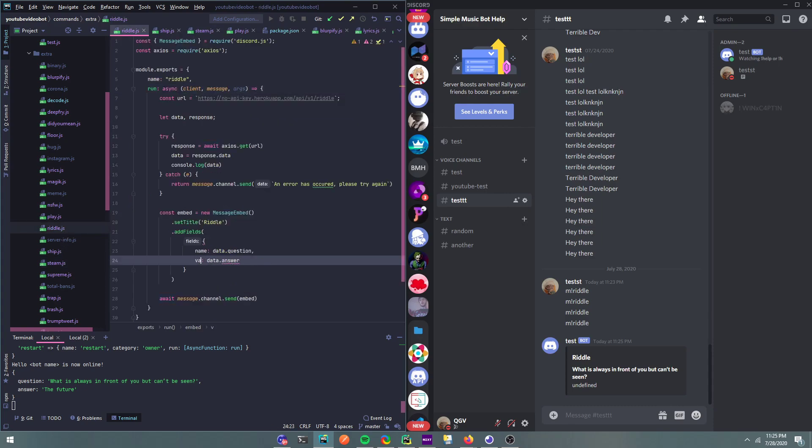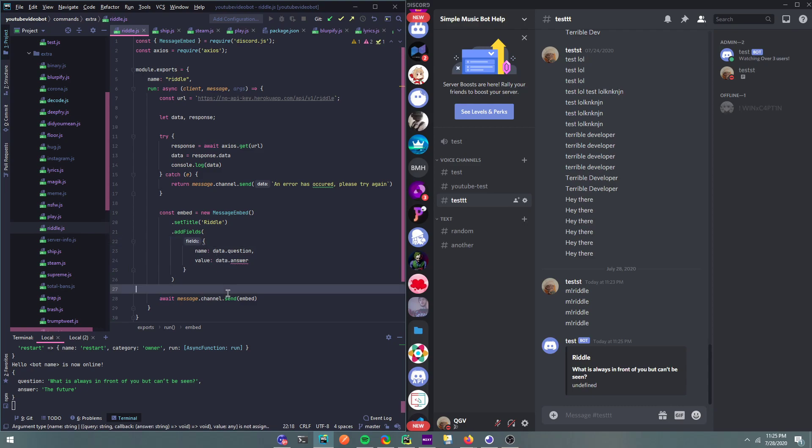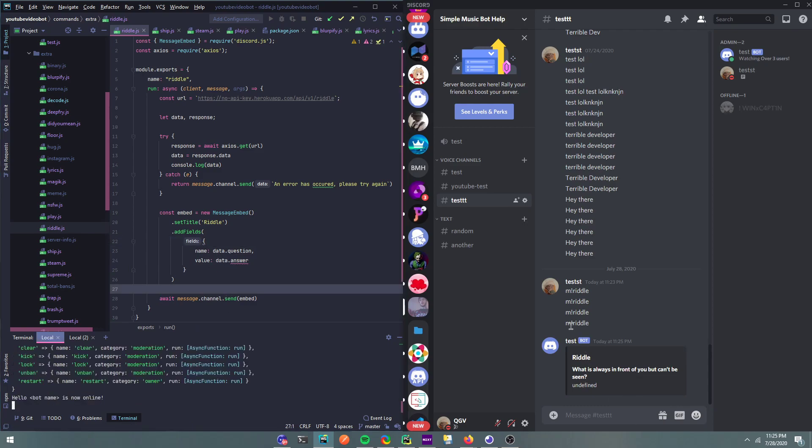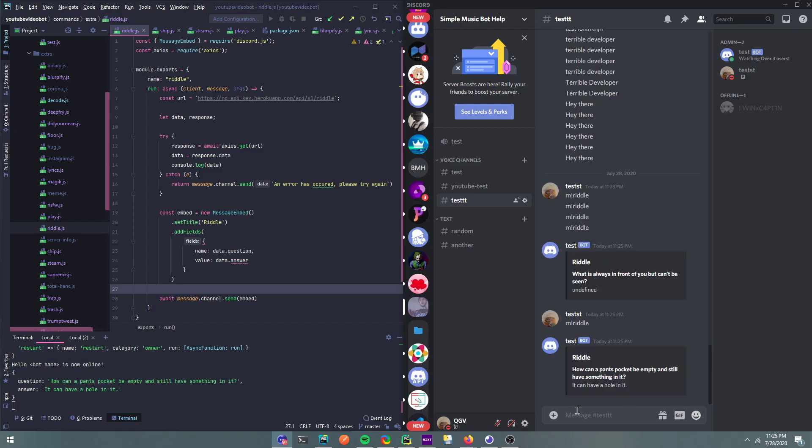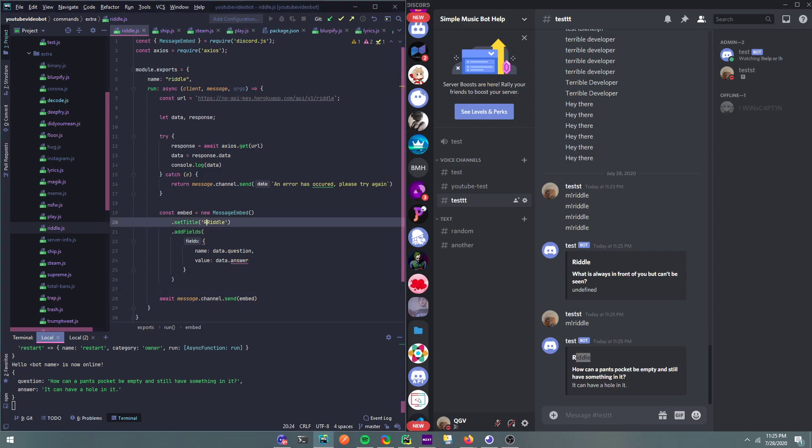I forgot. Alright, I haven't worked on a bot in a while, sorry about that. So then now I believe this should work. And then yeah, so there it goes.